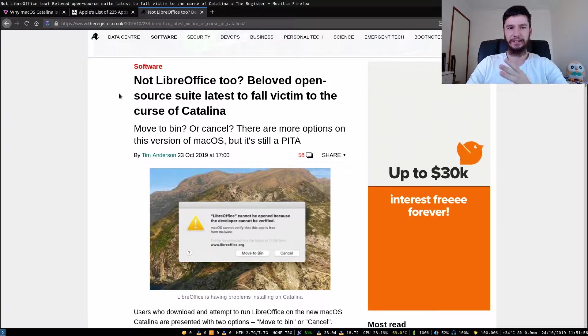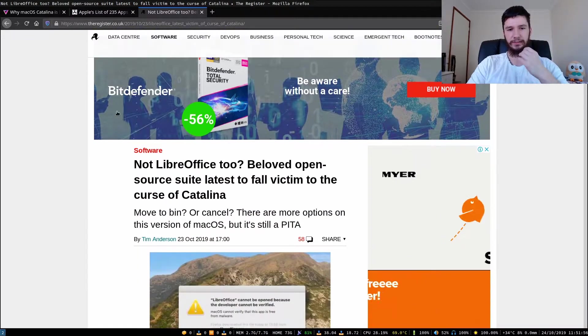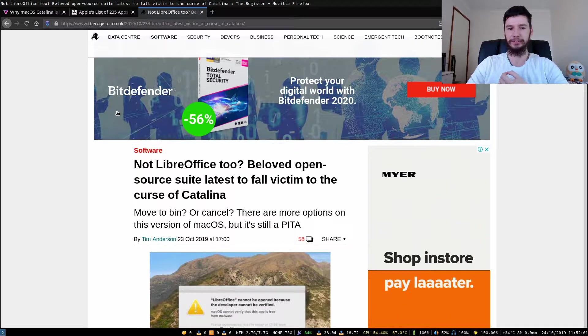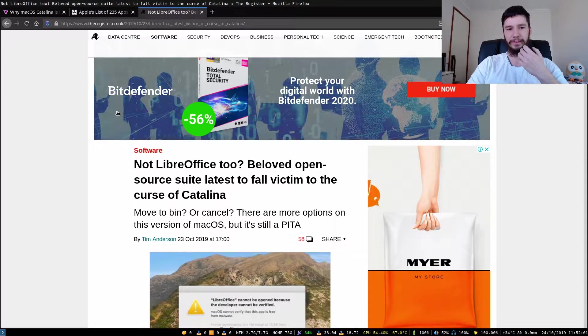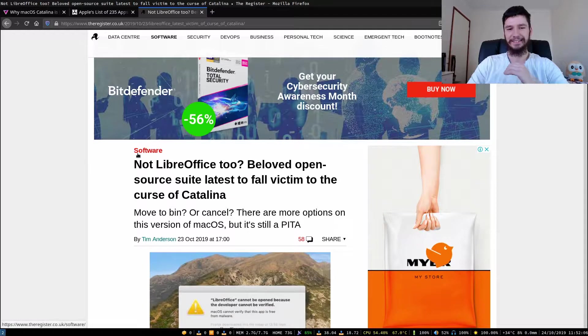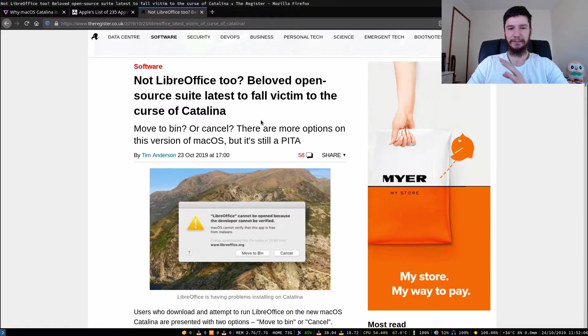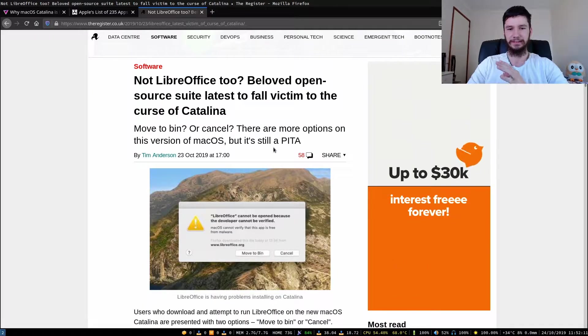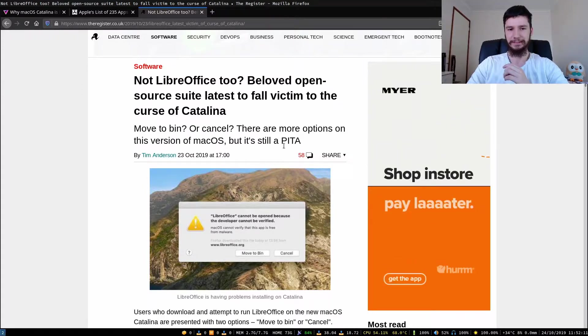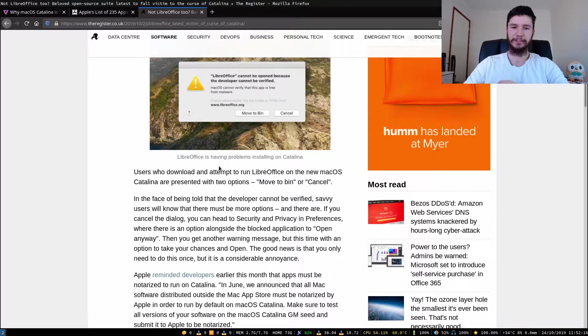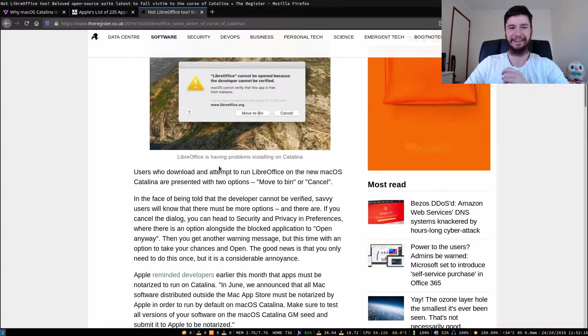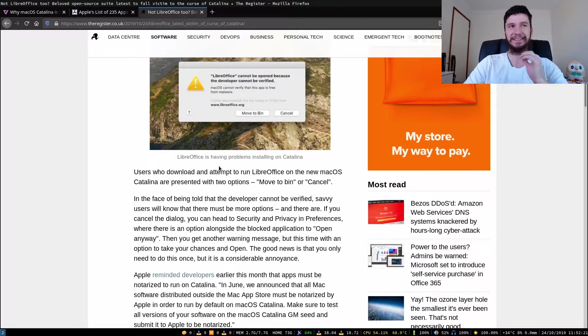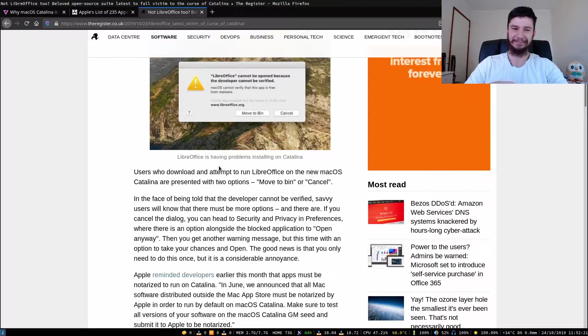If all of your apps are 64-bit apps, don't worry because you can still join in the fun of your software not actually working. Here's an article from The Register. Not LibreOffice too. Beloved open source suite falls victim to the curse of Catalina. Move to bin or cancel. There are more options on this version of macOS, but it's still a pain. Users who download and attempt to run LibreOffice on the new macOS Catalina are presented with two options: move to bin or cancel.